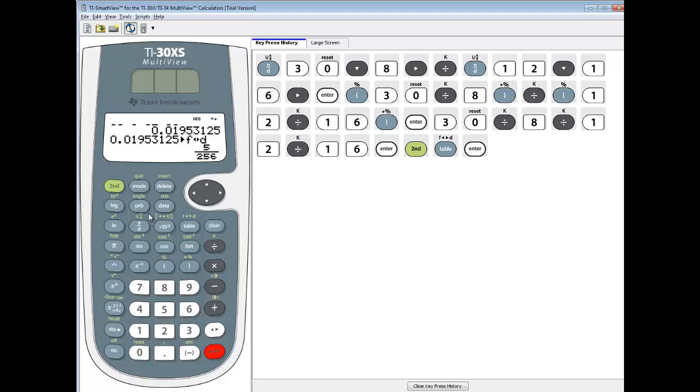The best way to do it on this calculator, in my opinion, is to use the fraction button right here. Because then you don't have to worry about parentheses ever if you use this particular button.